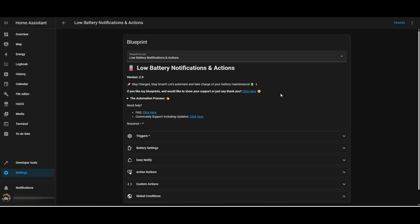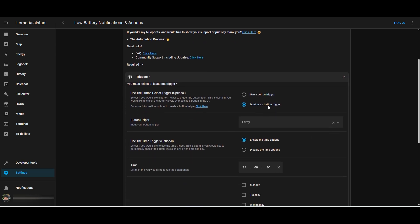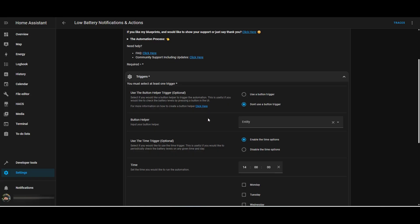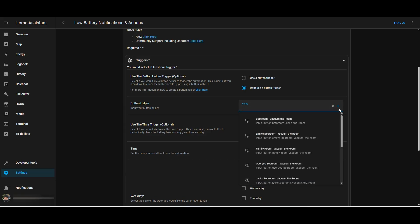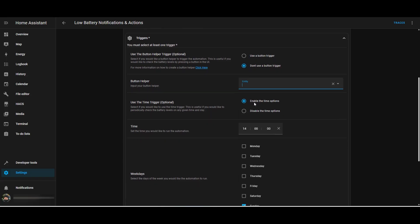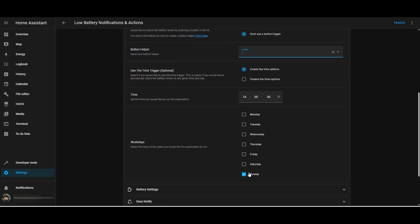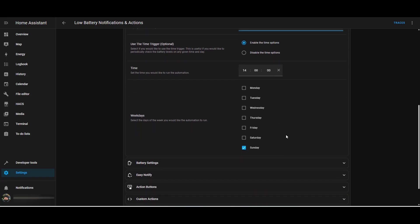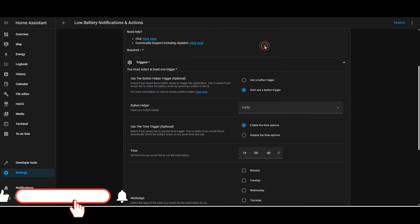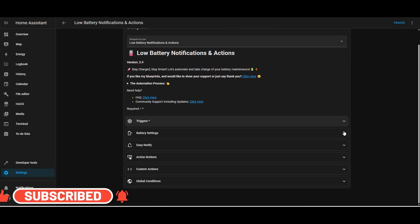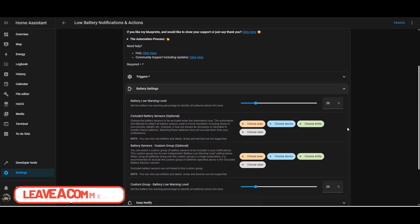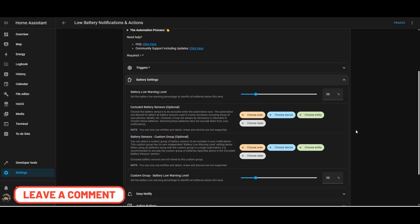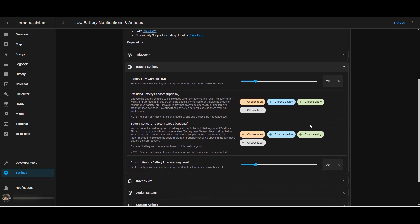Let's configure the low battery notification actions. You can see here we've got some triggers. You can use a button to use this as an automation. I'm not going to do that. I'm going to use a time-based notification. So at two o'clock every Sunday I'll get a notification on my phone with the status of any batteries that are running low. From the battery settings, I've left it at the default which is 20 percent. You can obviously change that to whatever you like. And then there's some options to exclude battery sensors.